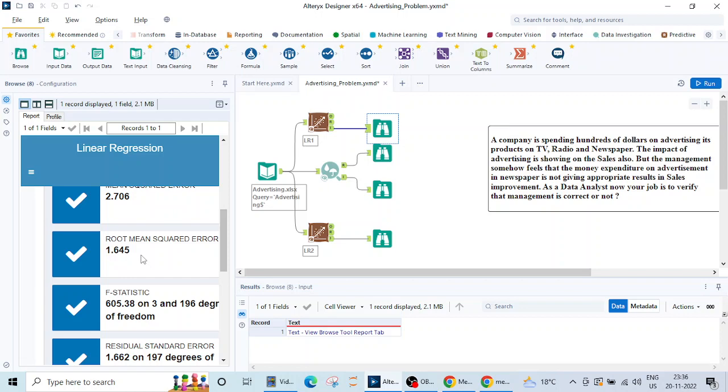Now as a data analyst my job is over. I have verified that yes management you are correct, the advertising expenditure on newspaper is completely going in vain and we can stop that and save that money for the company. That was our first machine learning model project for Alteryx. Hope you like it and we'll meet in the next lecture thank you.